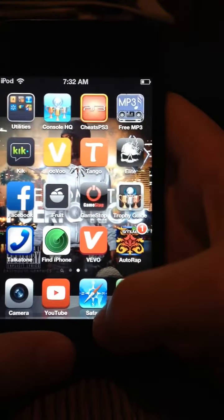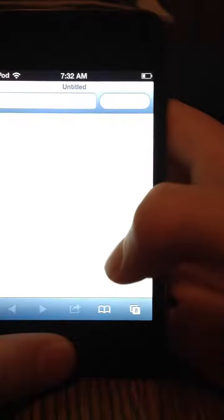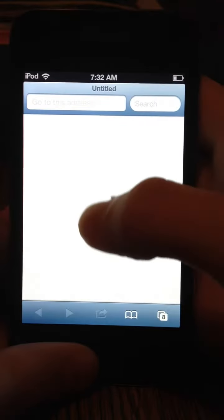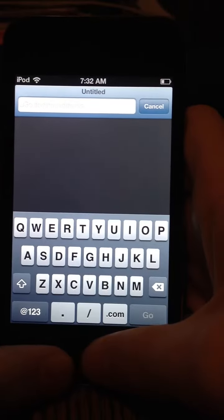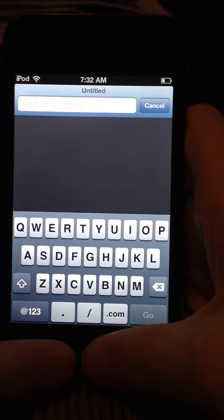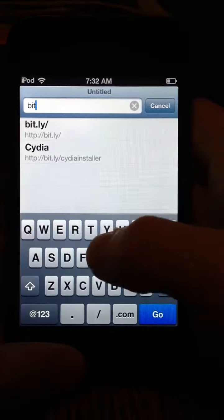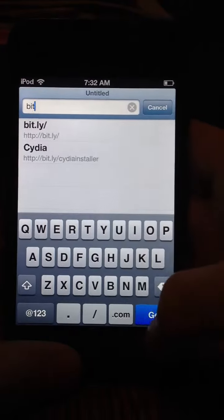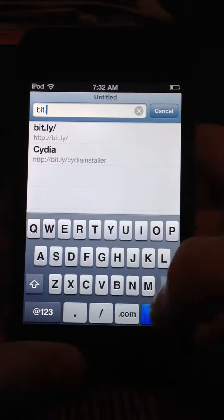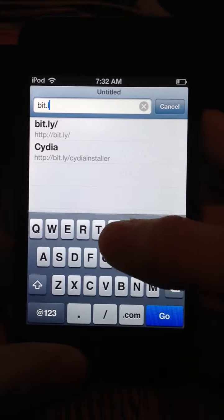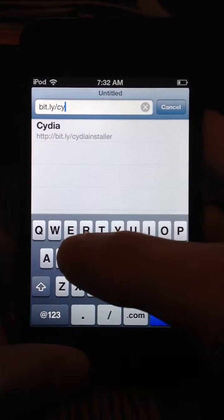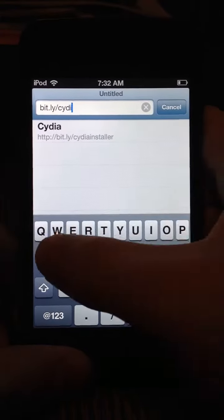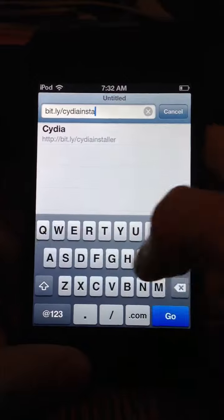Now this is legit. First of all, what you want to do is you want to go to Safari. Then you want to go to what I go to. It's bit.ly slash Cydia installer.